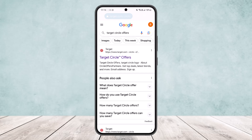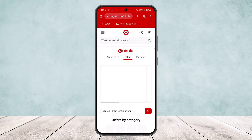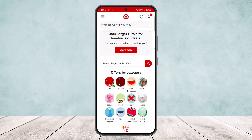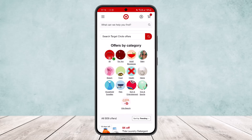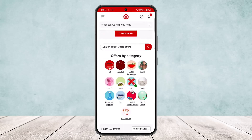If you simply head into your browser on any device and search for Target Circle offers, you'll see the Target Circle offers link pop up at the very top. If you tap on it, you'll be able to see Target Circle and the offers available. If you scroll down, you'll see offers organized by category — for example, if you select Health, you can see those offers.